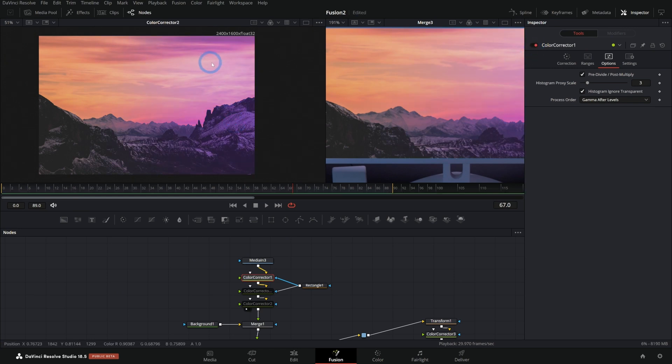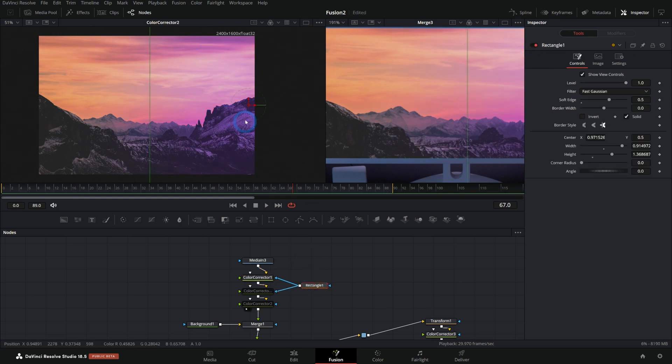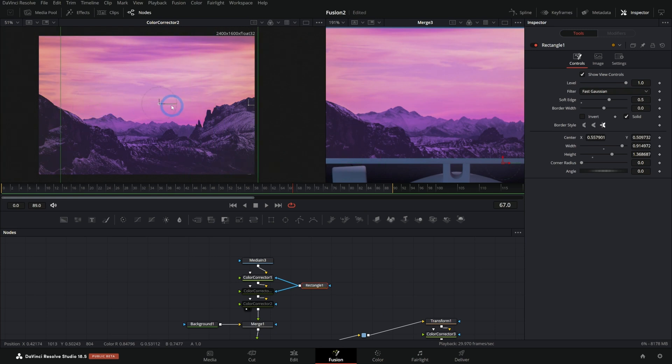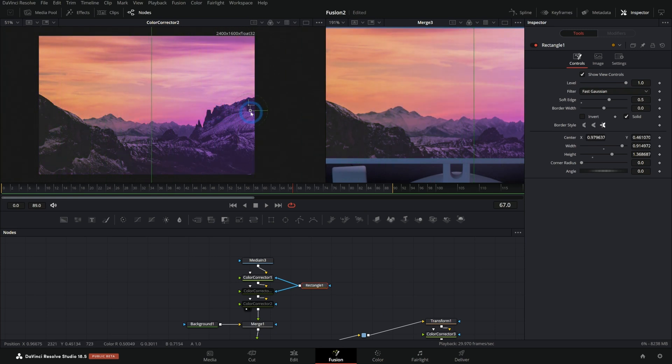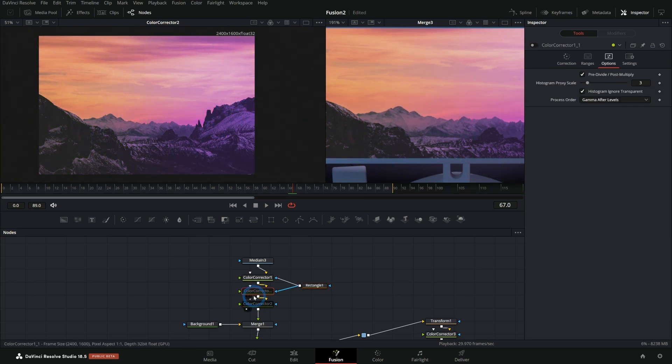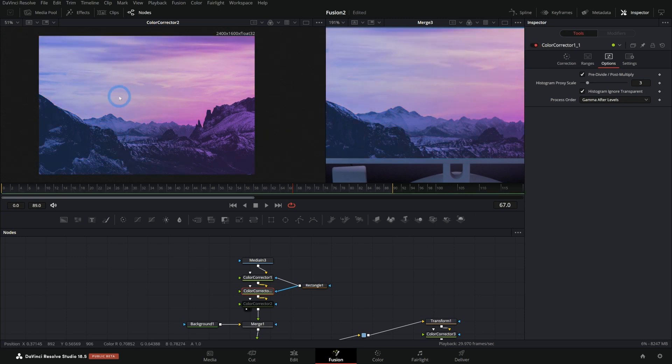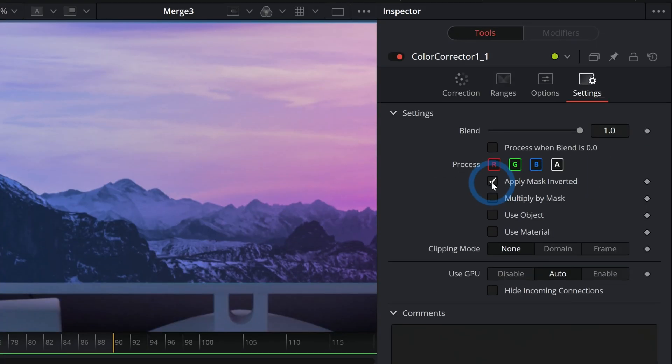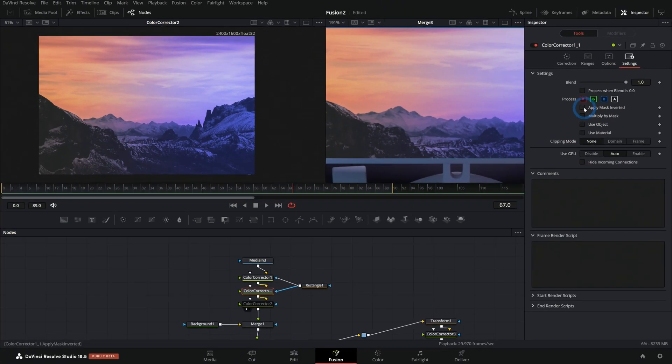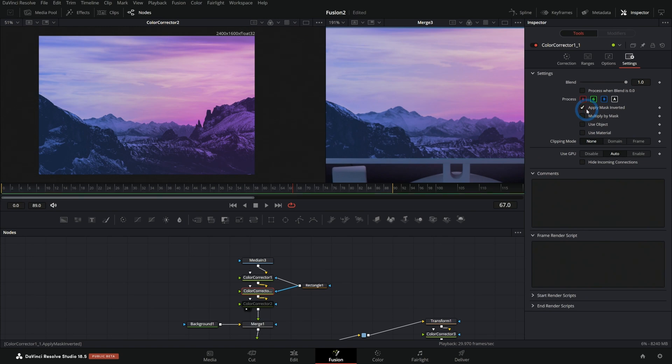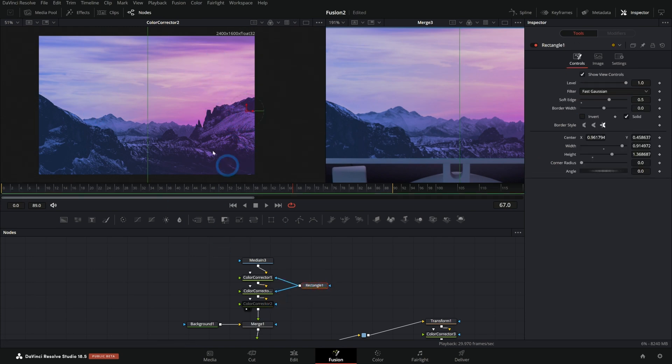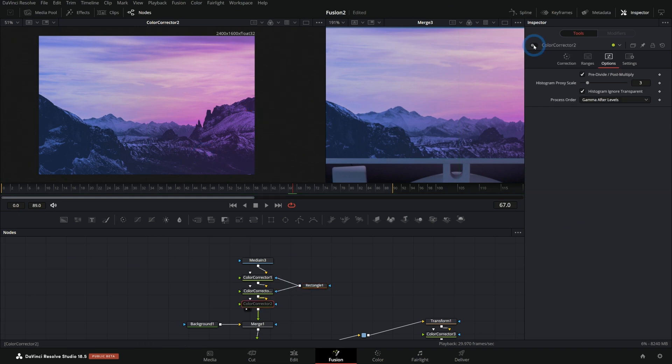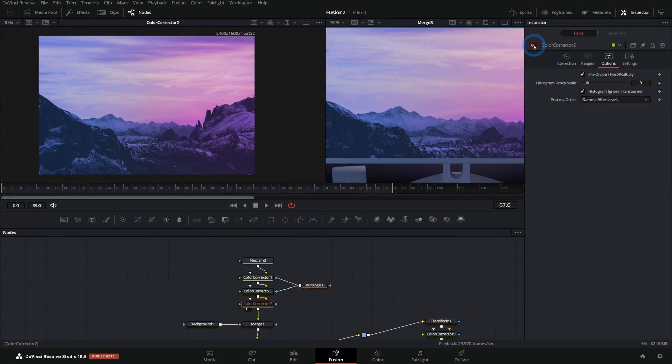First thing we're doing is tinting this pink and we're limiting this with a rectangle mask. And so I'm just kind of pushing this to the right, just to do kind of the right side. And then we have a separate color corrector right after it, which is turning the other side blue and that just uses that same mask. But in our settings here, I'm clicking apply mask inverted. So that turns it from the right side to the left side so that we can color correct two different sides of the screen using just one mask.